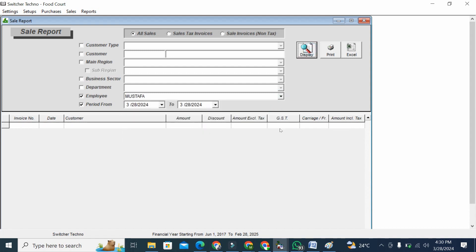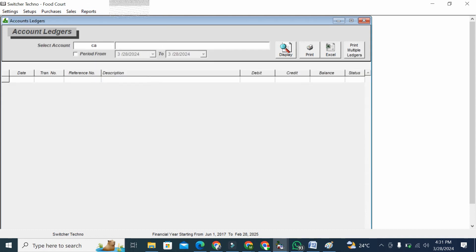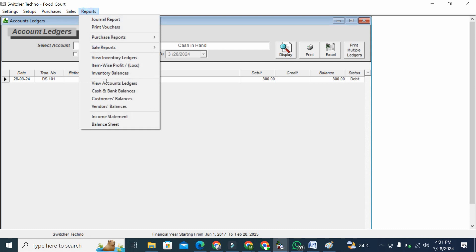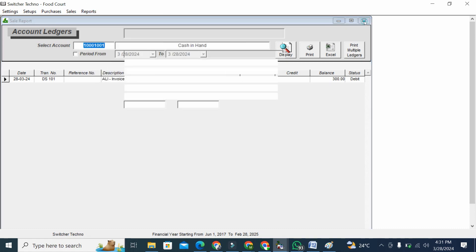Also you can manage your ledgers - like cash in hand, you can check all your accounts, cash in hand, bank, your profit and loss reports, purchases report. If you want to make any kind of purchases.